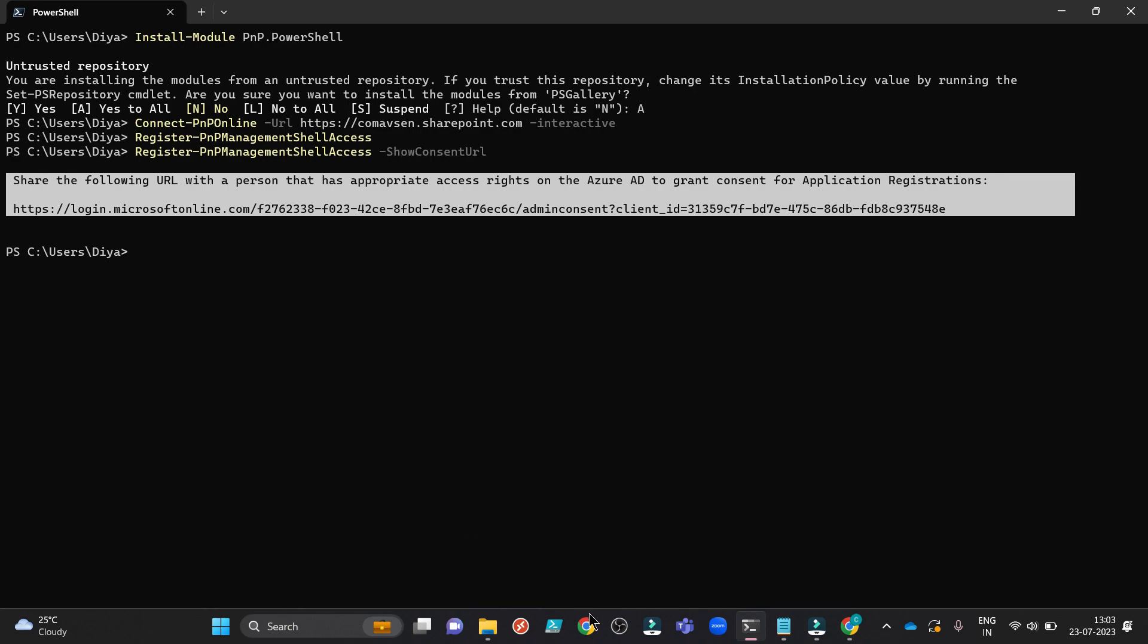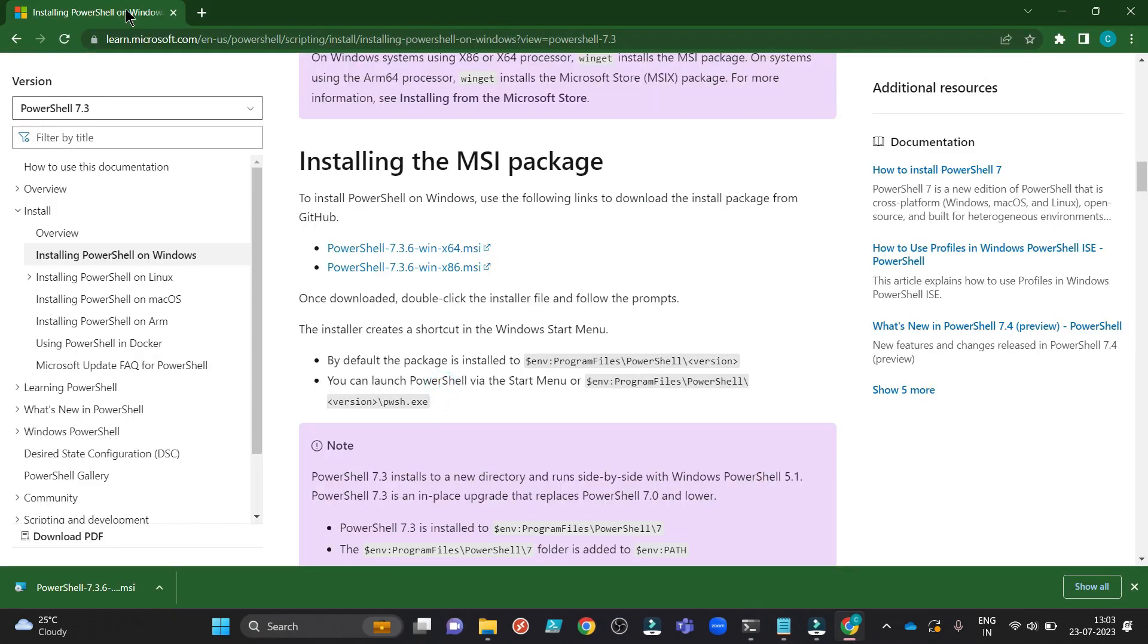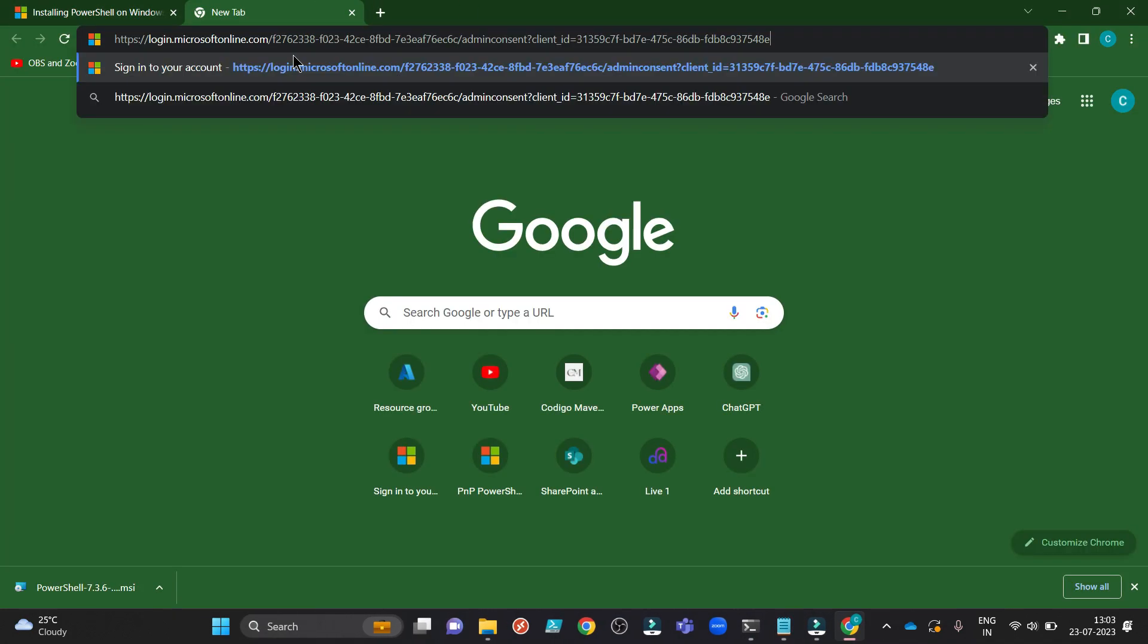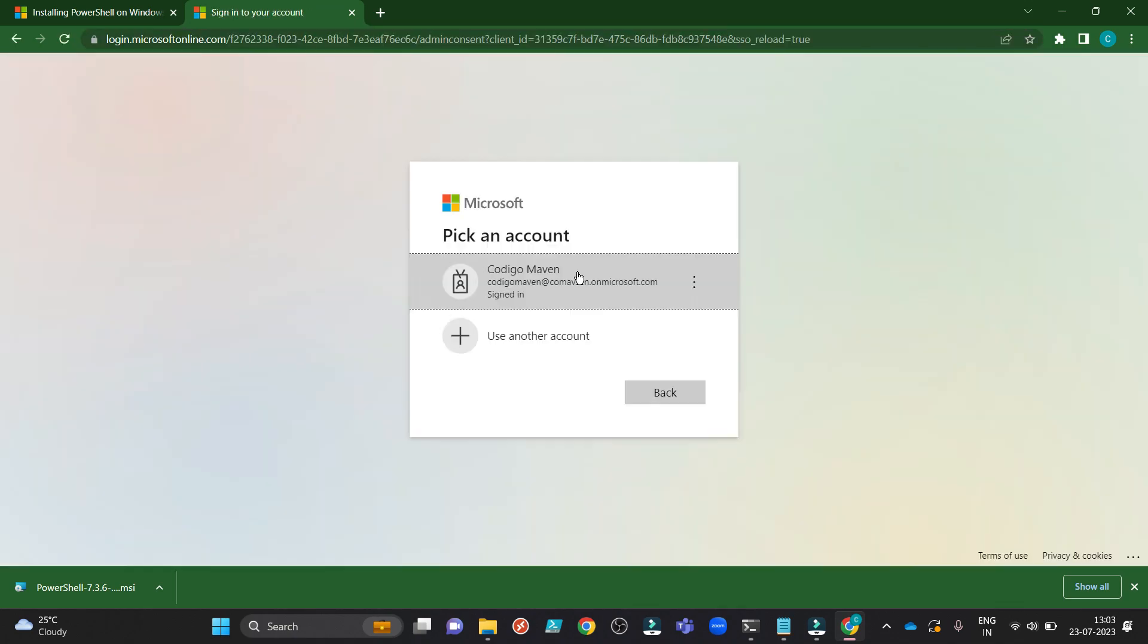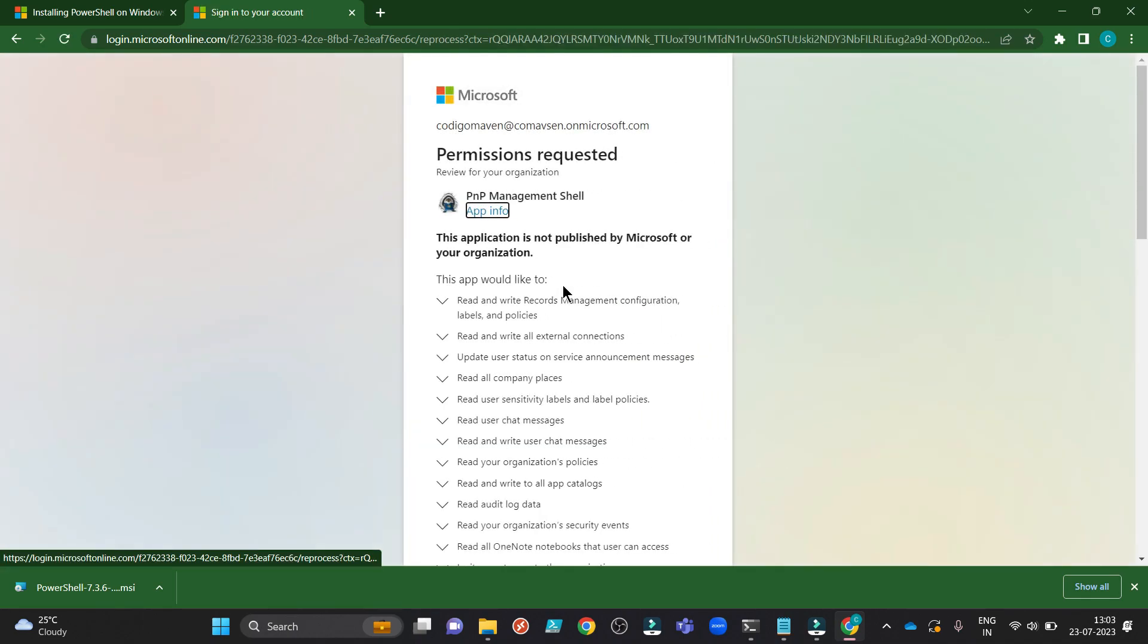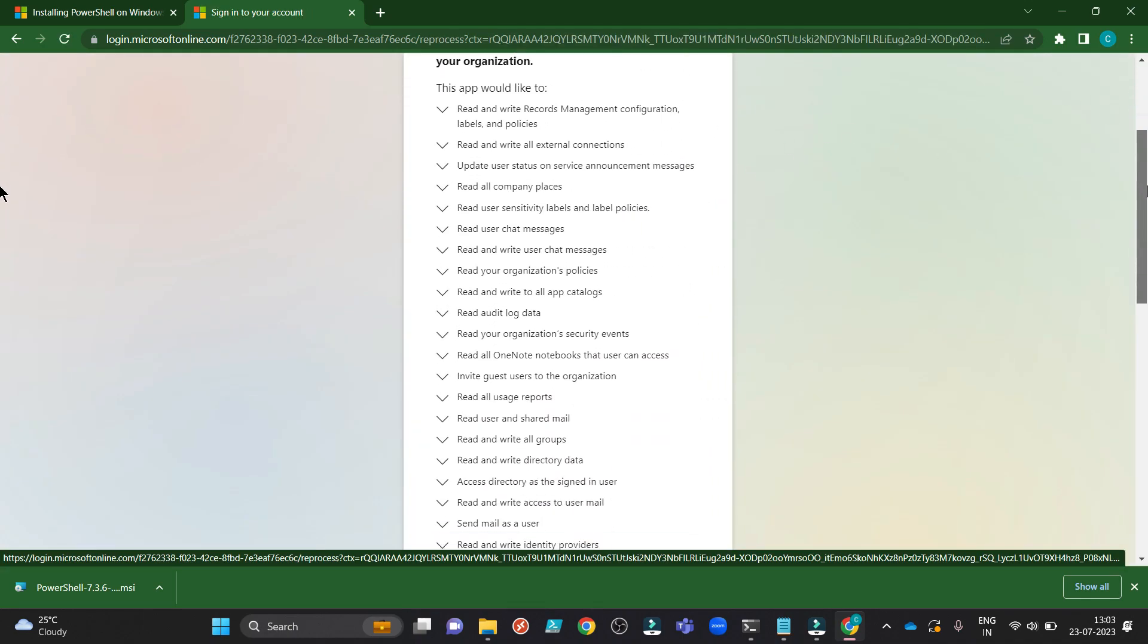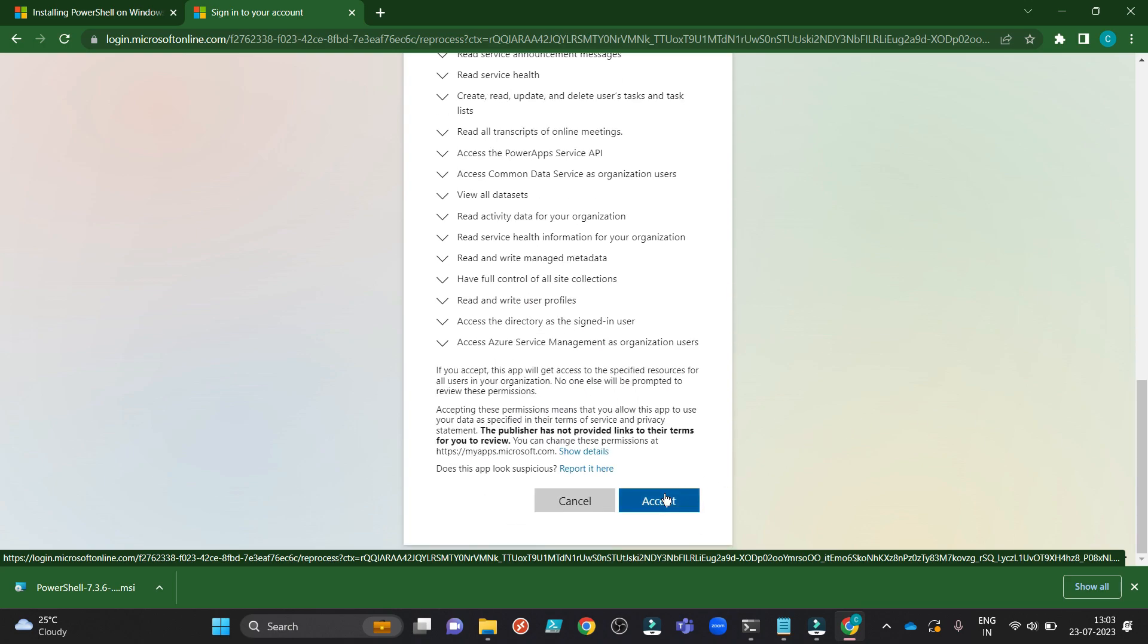As a global administrator, I will simply go to my browser. I will open that link that you have shared with me. As I am the global administrator, my account is only coming, but when your global administrator will run this, they need to use their credential. Once they authenticate, they will see this form for you to give access. They can go down altogether and they just can click on accept. So once this is done, you will have the full setup for pnp.powershell module now.